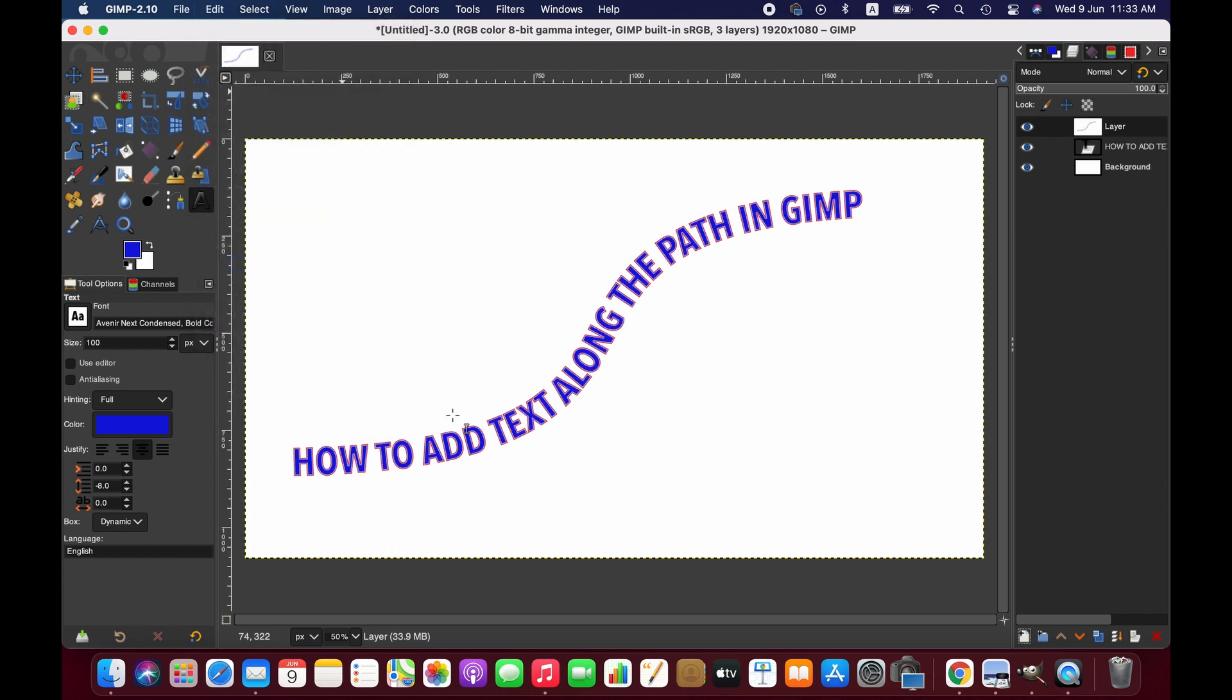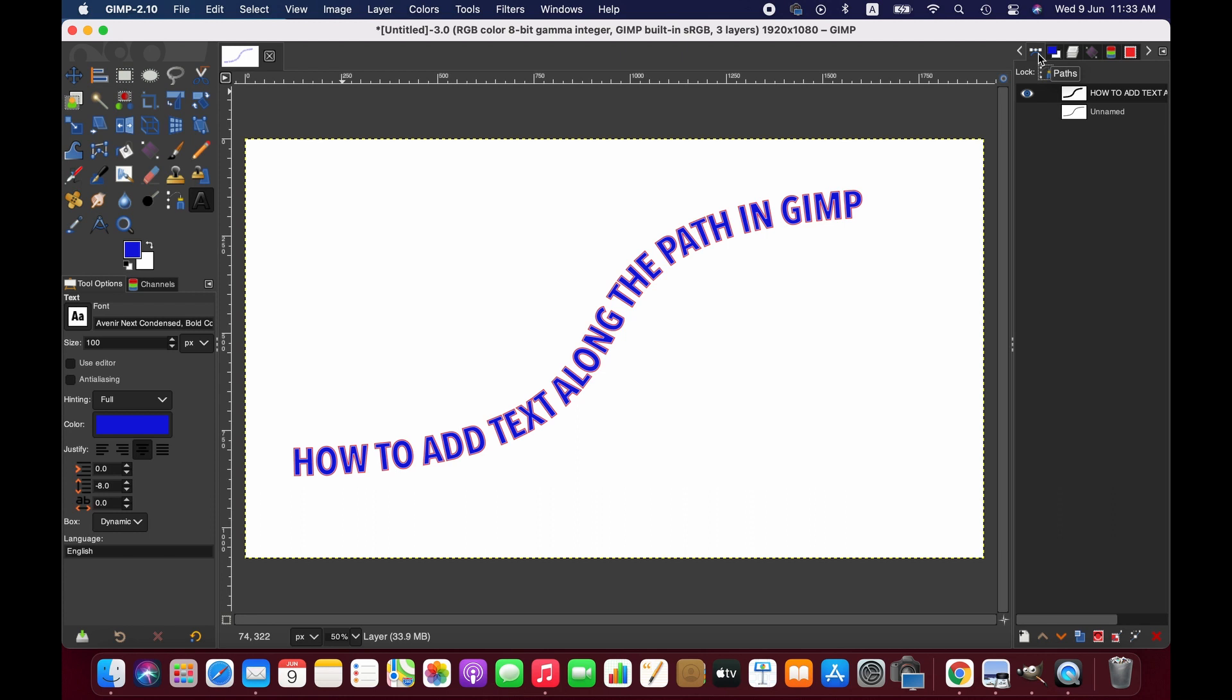If you want to remove the path indicator red outline, go to the Paths panel and hide the path. Friends, this is how you can simply add text along the path using GIMP. Thanks for watching. We'll see you next time. Goodbye.